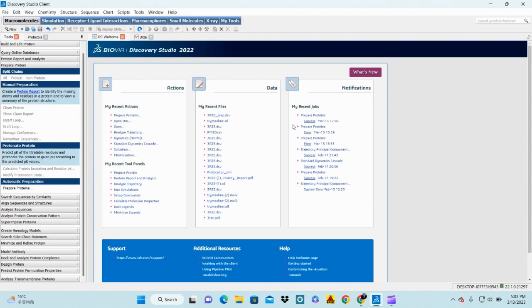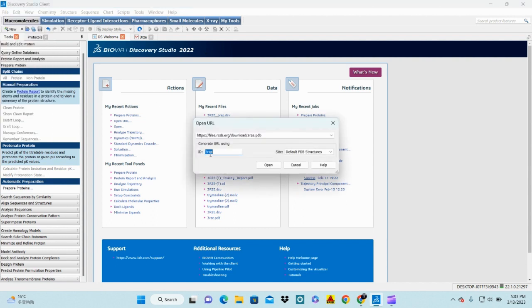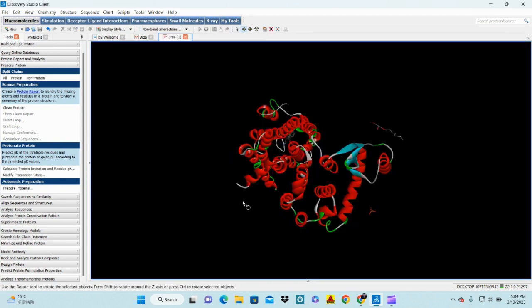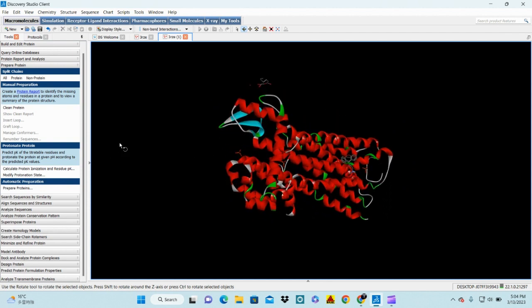In my previous lecture I already covered how to download your protein sequence from a database and your ligand from a database — the ligand is also your drug. Here we download the protein by ID directly with the help of Discovery Studio. I enter 3RZE and open it, which gives me the crystal structure of my protein.